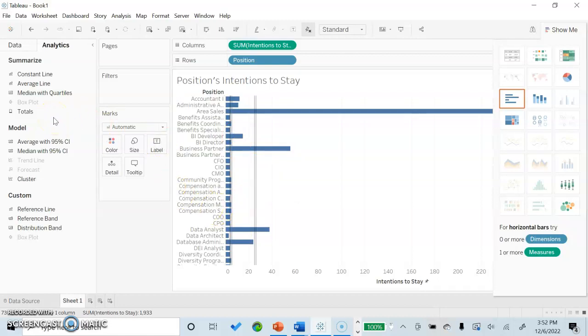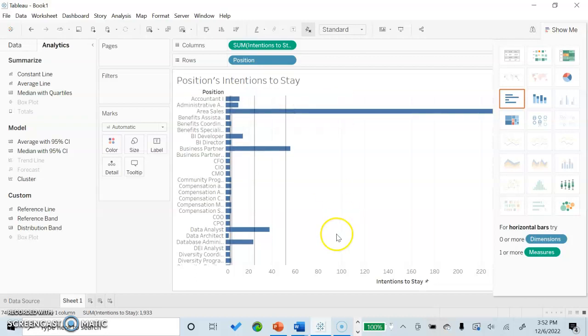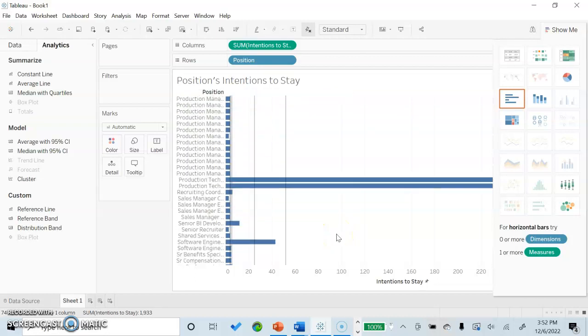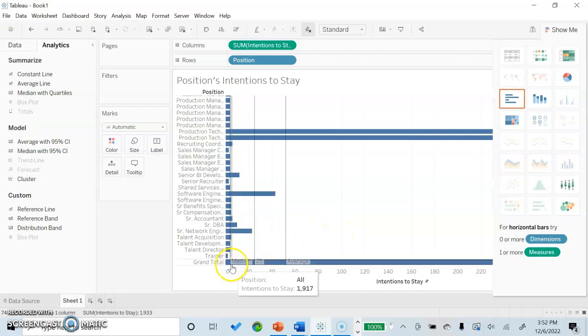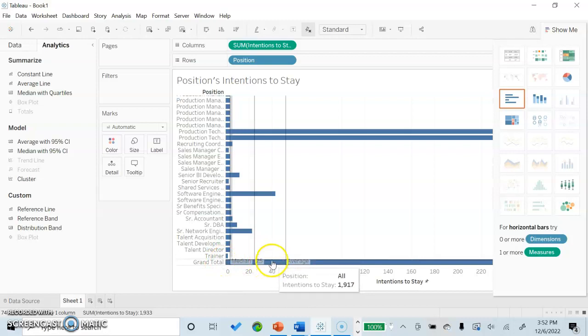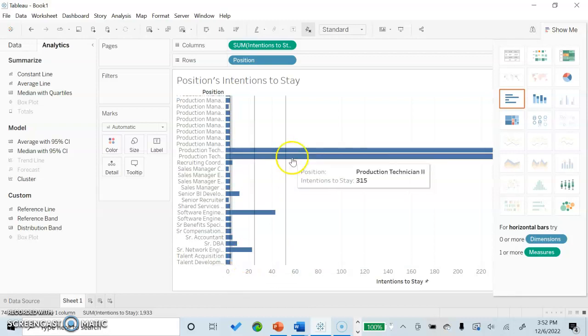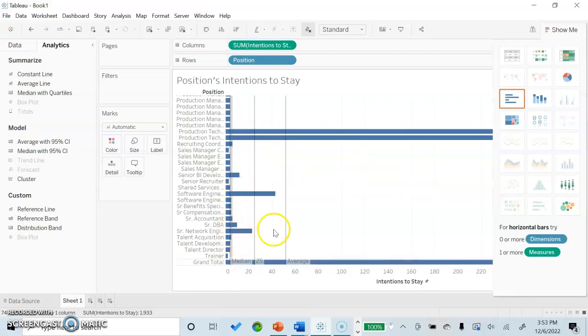Next, we will look at adding in totals. For the purpose of this data visualization, it will only allow me to add in column grand row totals. If we shift down here, we can see that that will sum up all of our intentions to stay and assign a value to them.